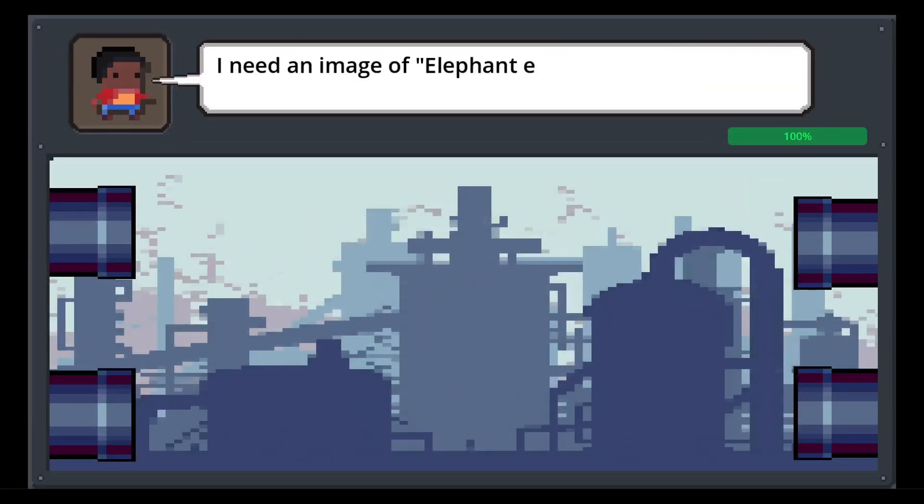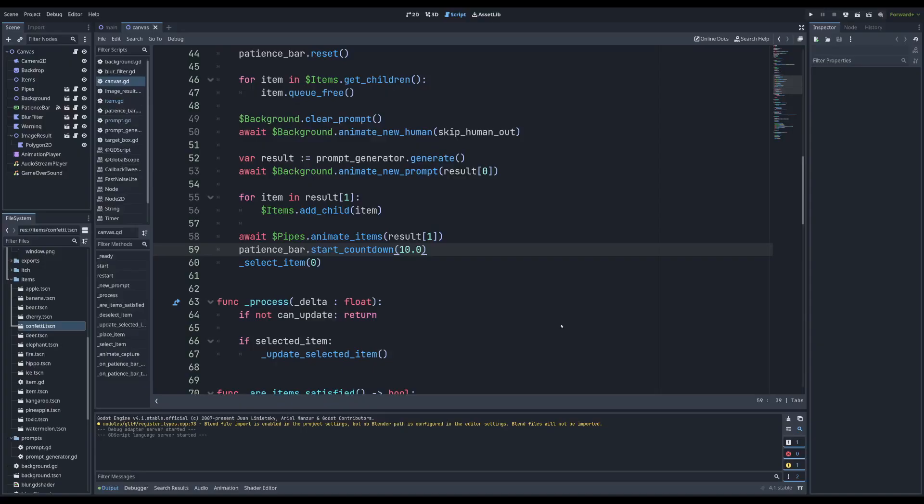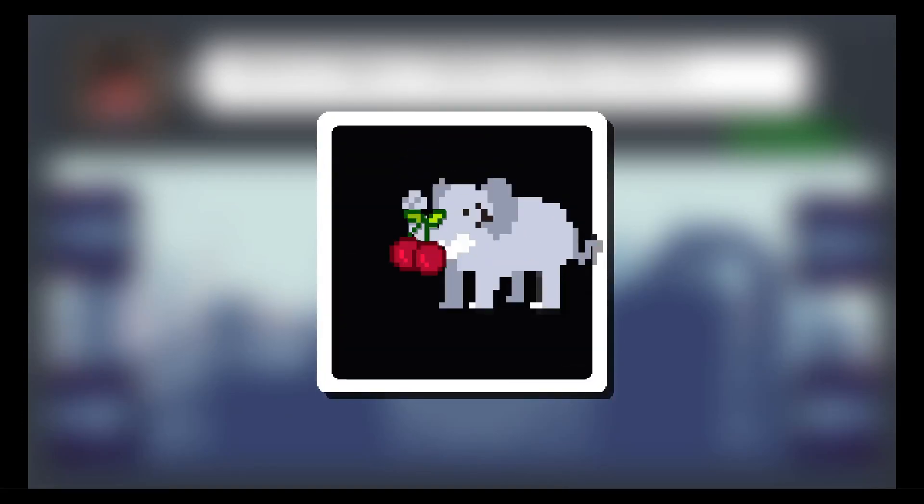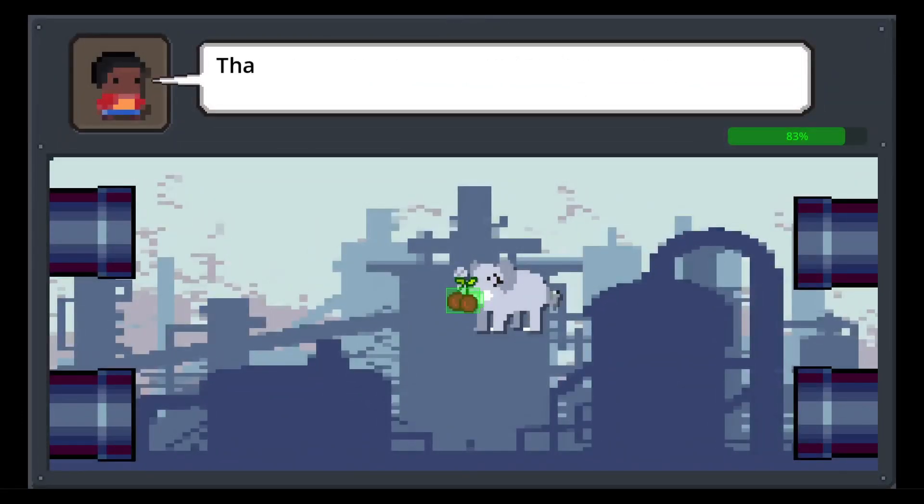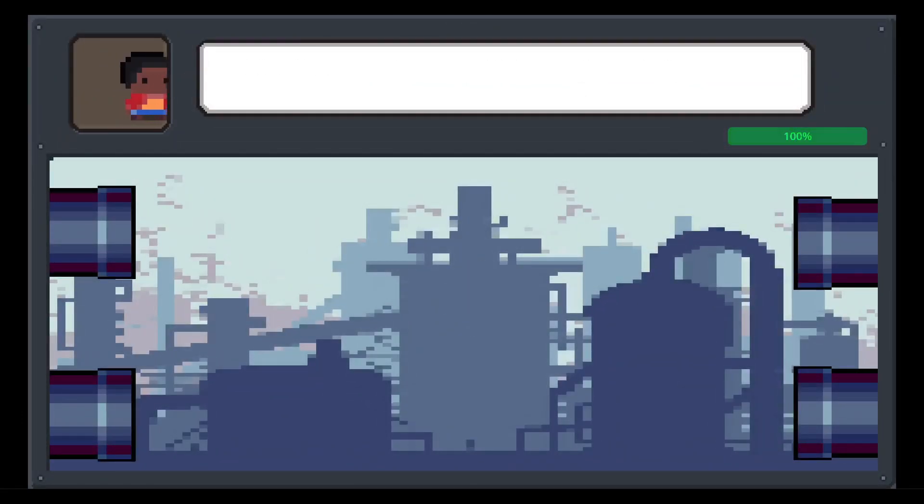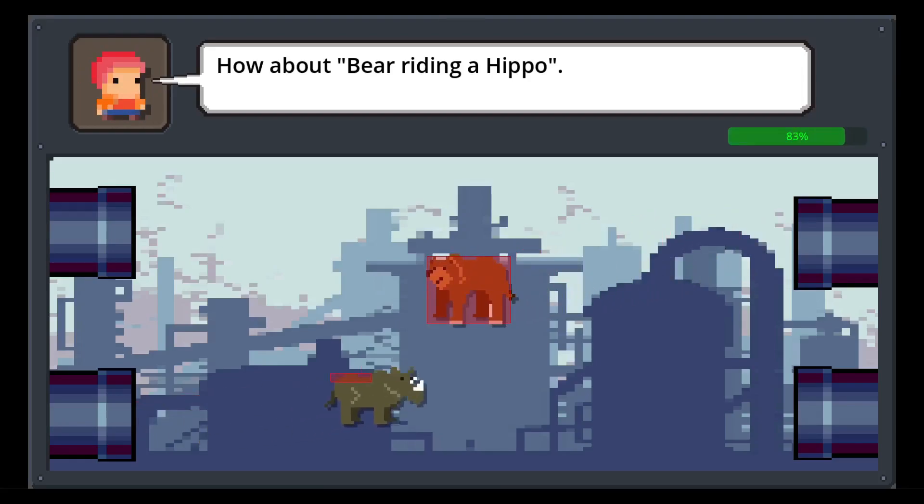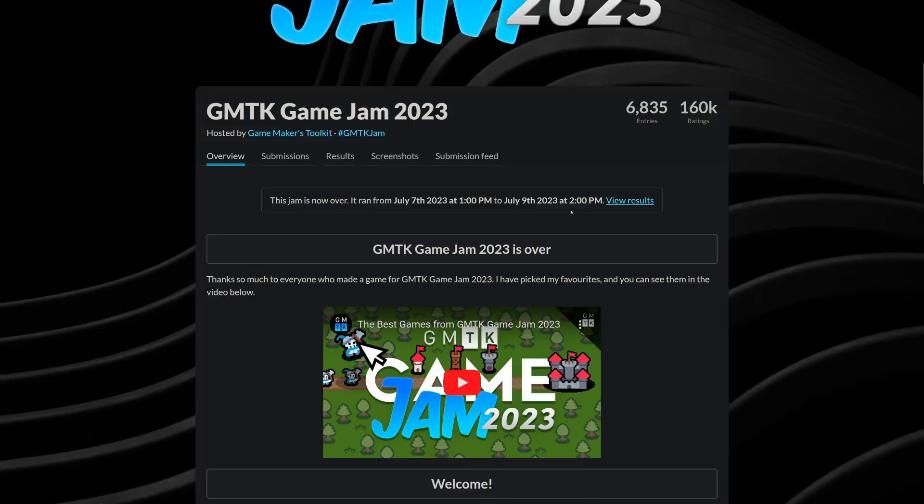Instead, the final, final thing I added was a difficulty scale. Currently, the patience bar always lasts 10 seconds, but that's quite generous. Now the time per prompt will slowly decrease, capping at 3 seconds after 20 prompts. With the final change, the last build was submitted at exactly 12:59pm, one minute before the deadline. Now that's how you end a game jam. Okay, technically there was like another hour of grace period, but don't kill the moment.